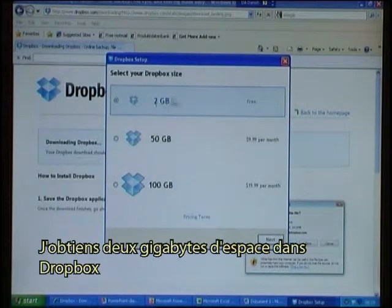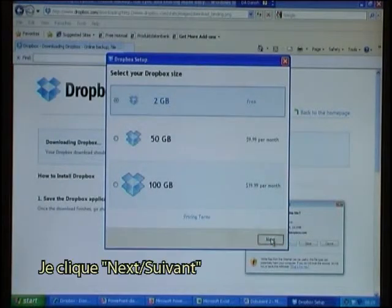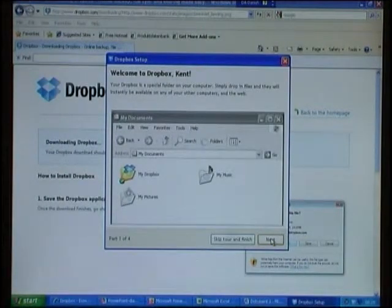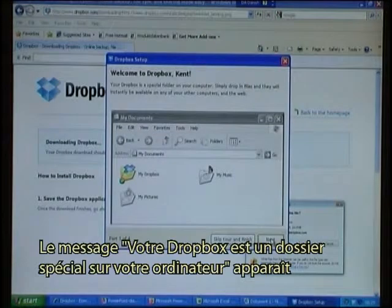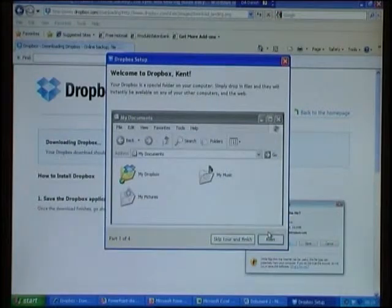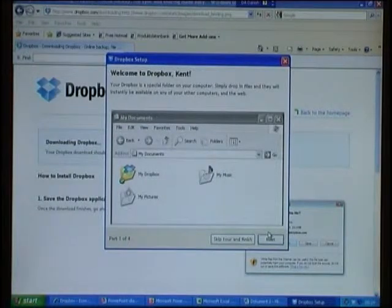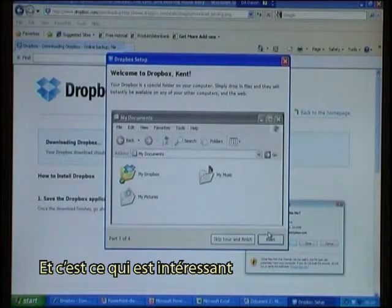I get two gigabytes of free space in Dropbox. I click Next and it tells me that your Dropbox is a special folder on your computer. Simply drop in files and they will instantly be available on any of your other computers and the web — and this is what is interesting.